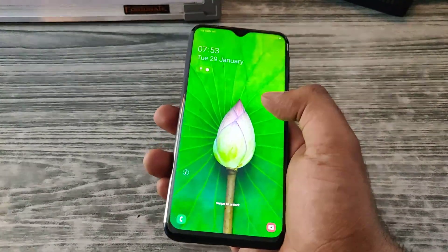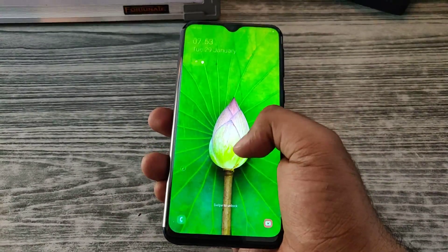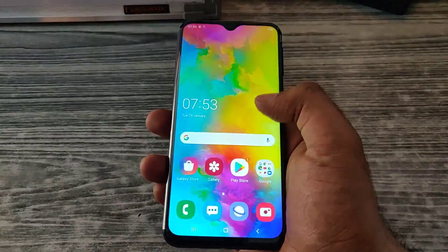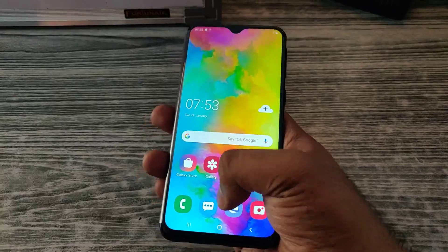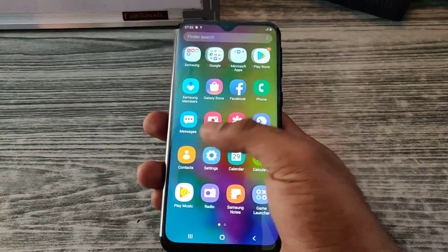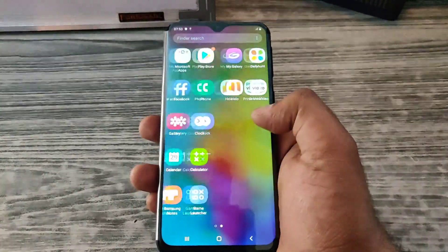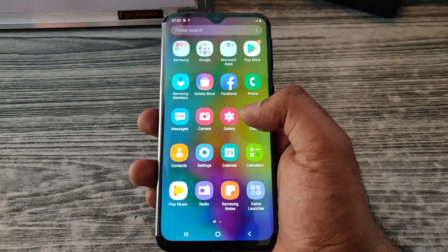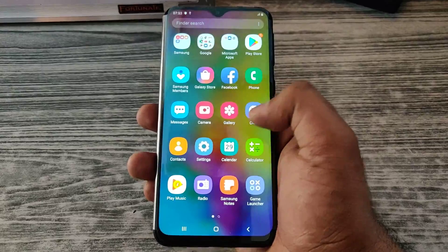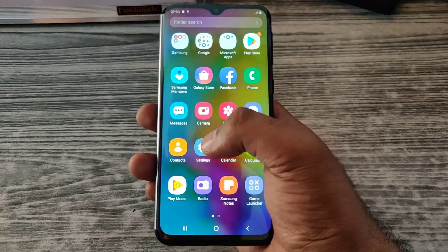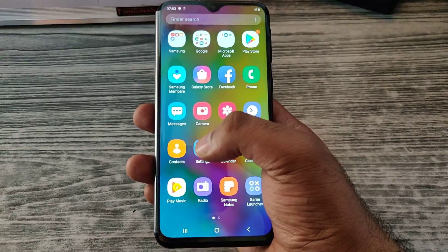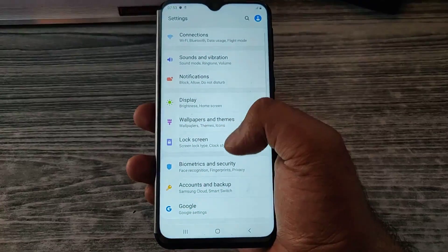This is the Samsung M20 mobile phone. It looks gorgeous but it has a lot of pre-installed applications which are undesired. So in this video I will be trying to get rid of them.